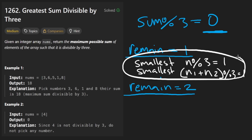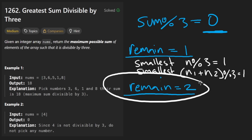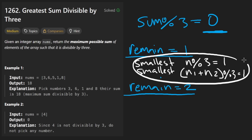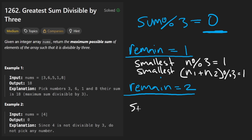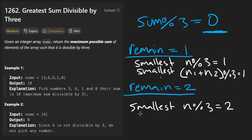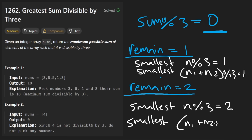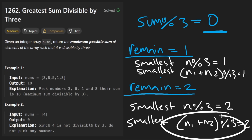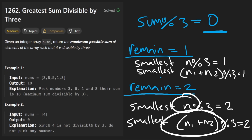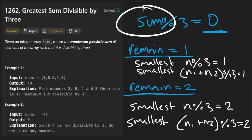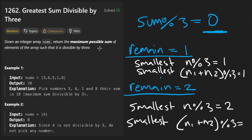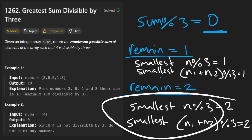If the remainder was 2, it's going to be pretty similar but flipped. We want possibly the smallest n where n mod 3 equals 2, or the smallest two numbers n1 plus n2 where both mod 3 equal 1. Either of these could be the minimum, and we take that minimum and remove it from the total sum to maximize our result. It's not guaranteed both of these exist — if neither exists, we return 0.